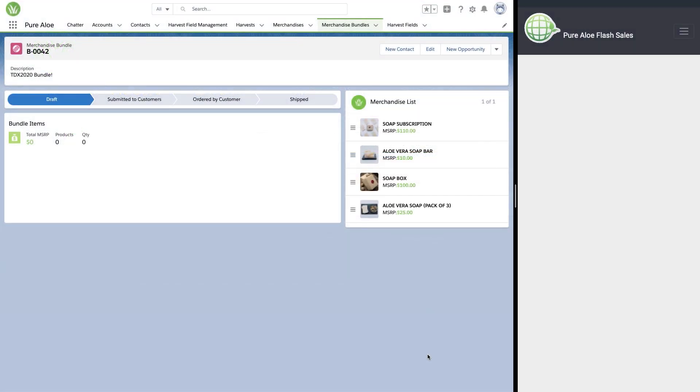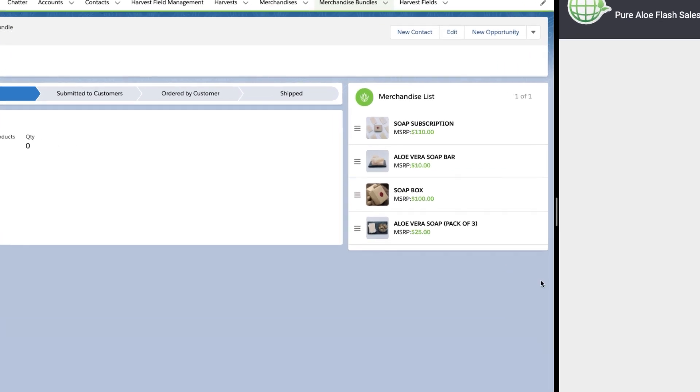So here we are within the PureAloe app in Salesforce. We're looking at a merchandise bundle record that is used to distribute flash sales to our customers. On the right-hand side, we have our PureAloe Heroku app. This is where customers will receive the flash sales, place orders, and view their order status.